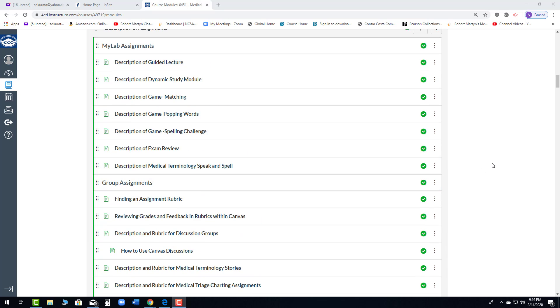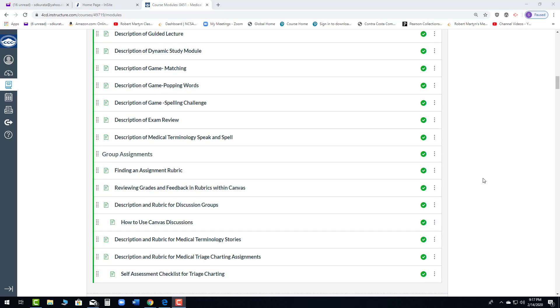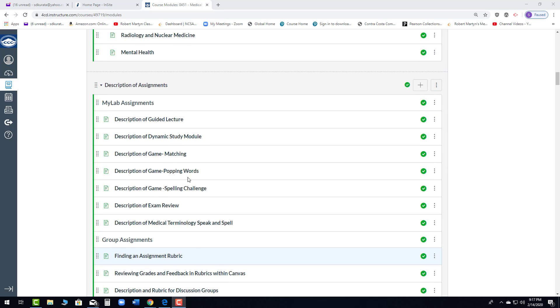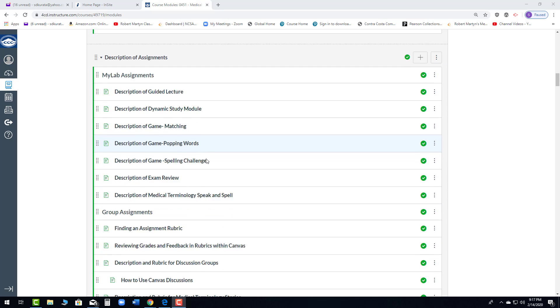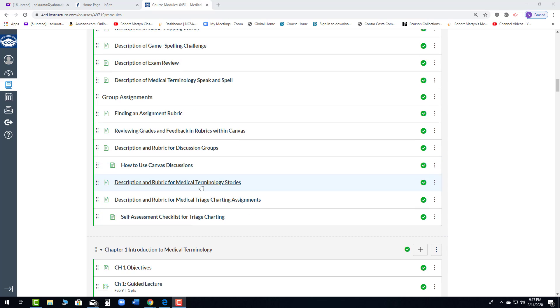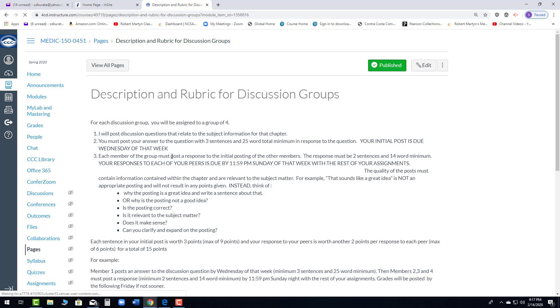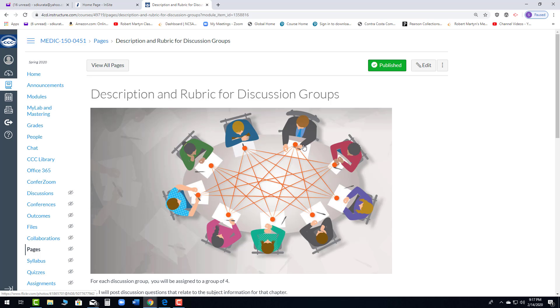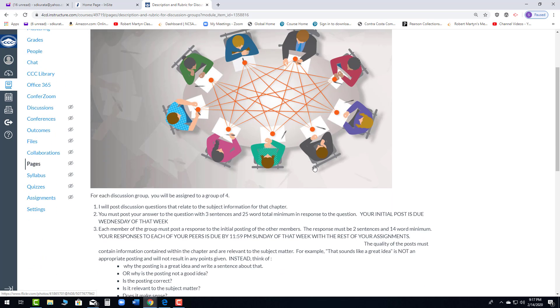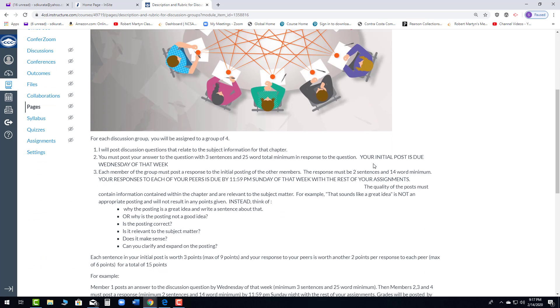The problem that is a recurrent theme throughout these discussions is when things are due. So, if you look in the orientation module under description of assignments, you will see description and rubric for group discussions. This tells you when everything is due. The initial post is due Wednesday of that week. Your responses to your peers are due by 1159 Sunday with the rest of your assignments.